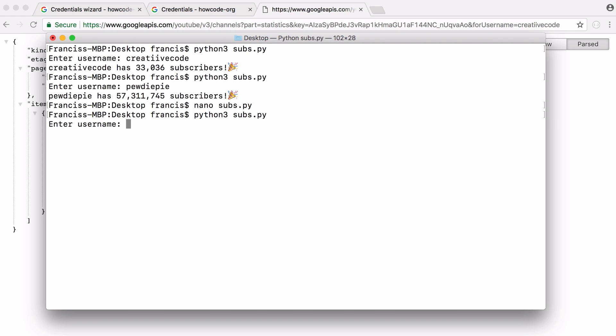If I just run it one more time you can see it says creative code has 33,036 subscribers.